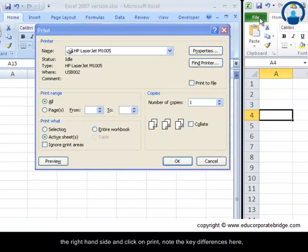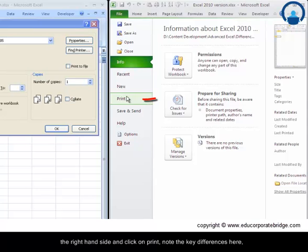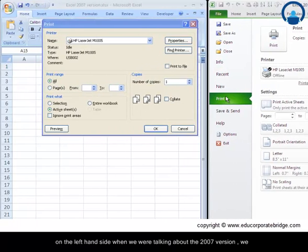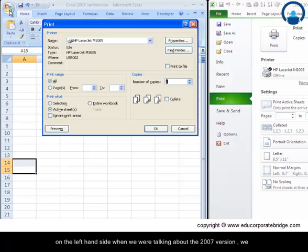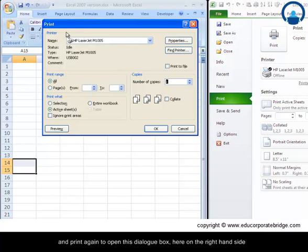Now let us click on the right hand side and click on print. Note the key differences here. On the left hand side when we were talking about the 2007 version, we had to click on the office button here and we had to click on print and print again to open this dialog box.